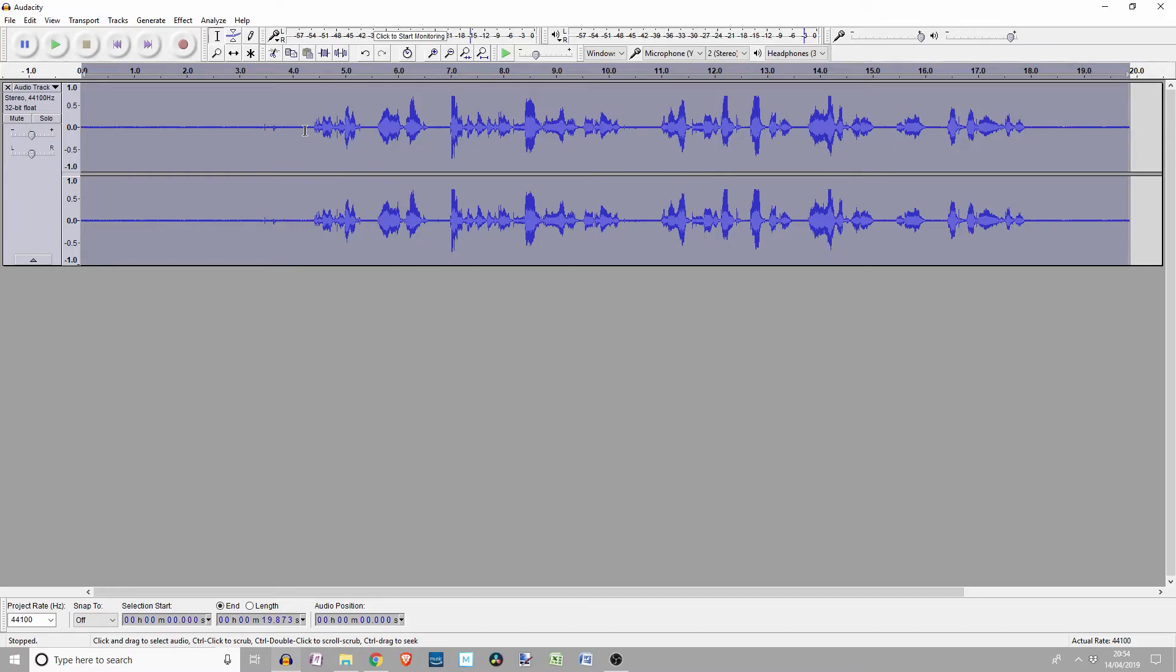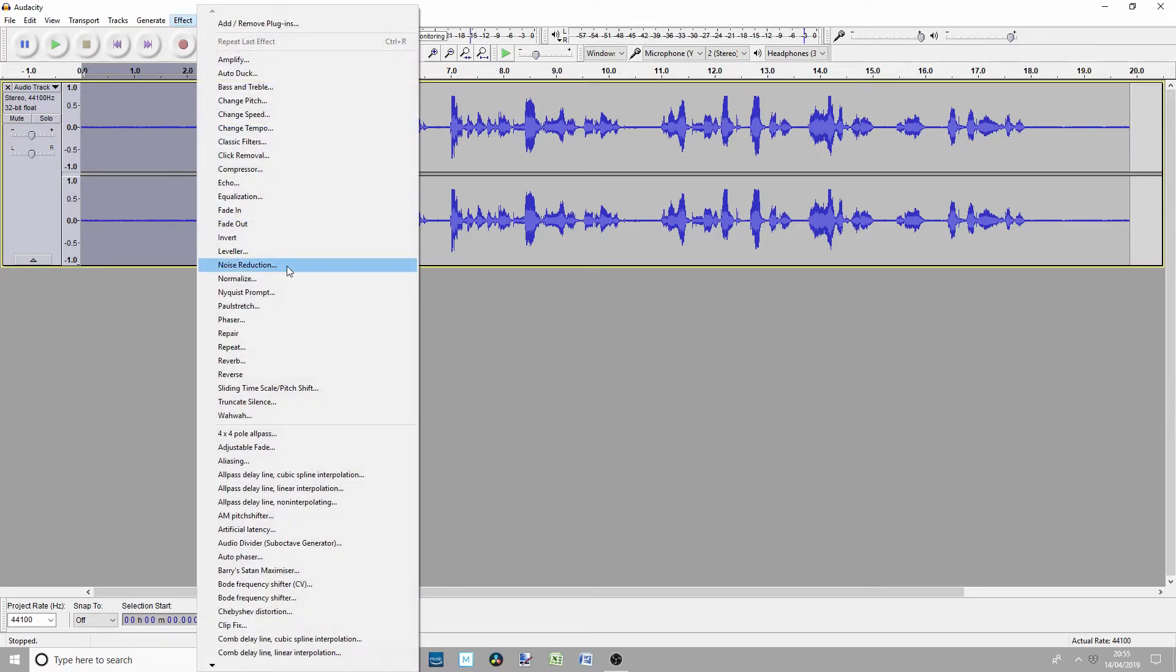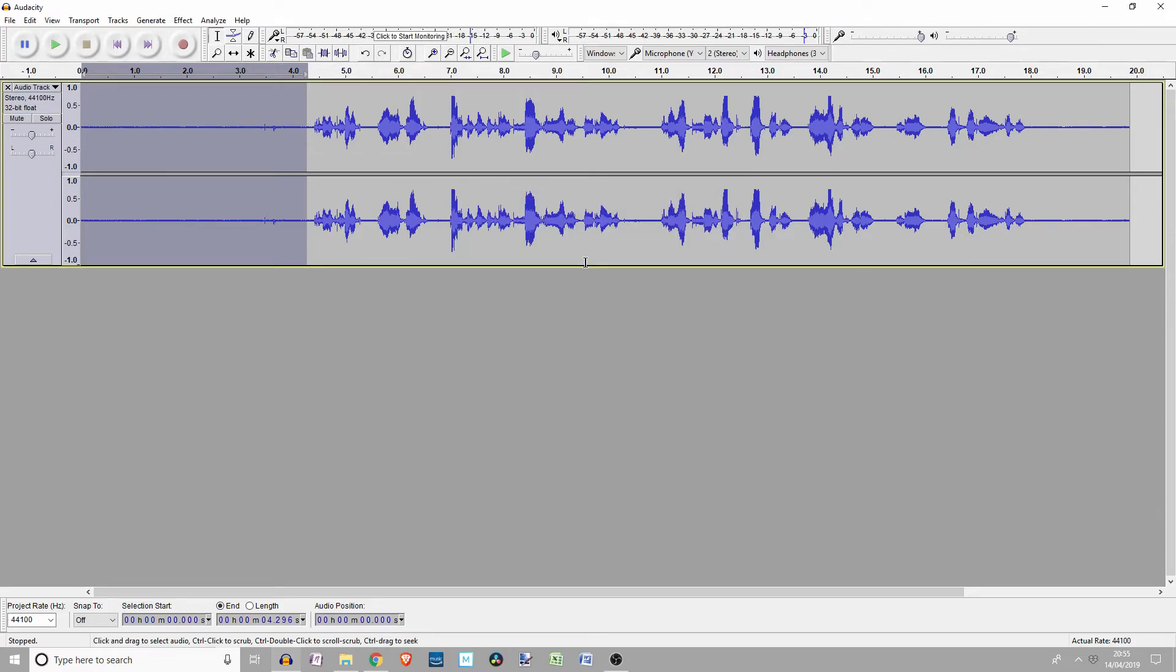But what we can do is highlight all the three seconds at the start, or actually just over four seconds. We can press Effect, Noise Reduction, Get Noise Profile. Okay, we now have the noise profile of the silence or supposed silence.